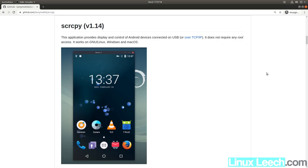In this video we're going to install ScreenCopy. ScreenCopy allows you to display, control, and record the screen of an Android device. But unlike other apps that accomplish this, ScreenCopy doesn't watermark your recordings or limit the frames per second, resolution, or duration of your recordings.